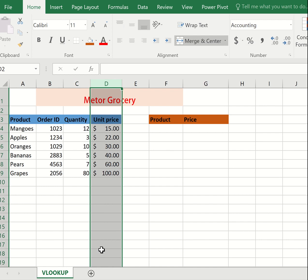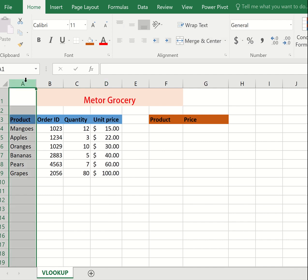VLOOKUP searches for a value in the first column of your data table. So our first column in our data table is here, the Product column. Let's get started.